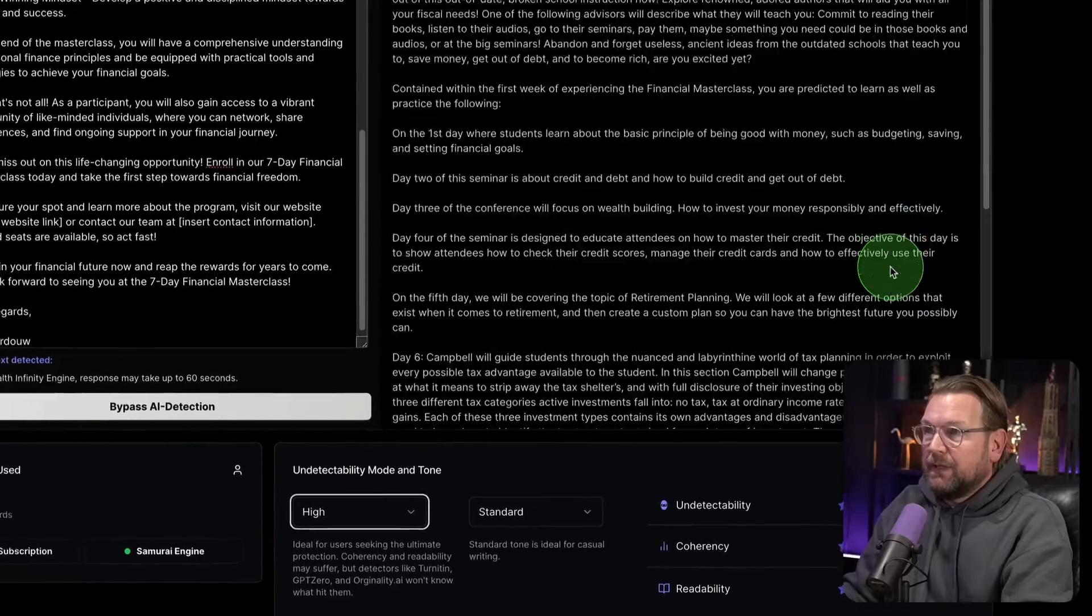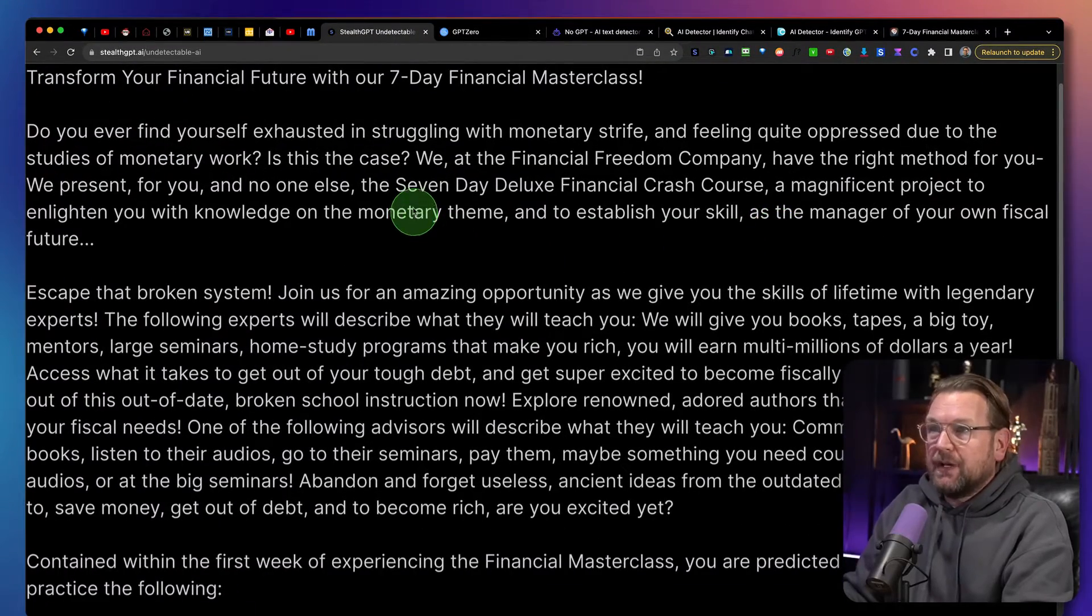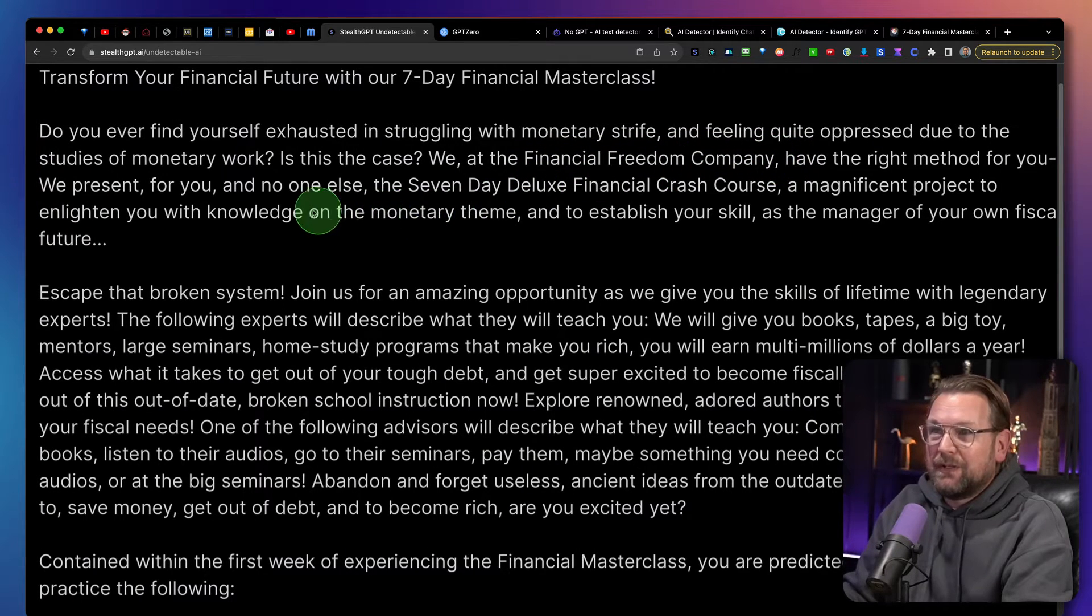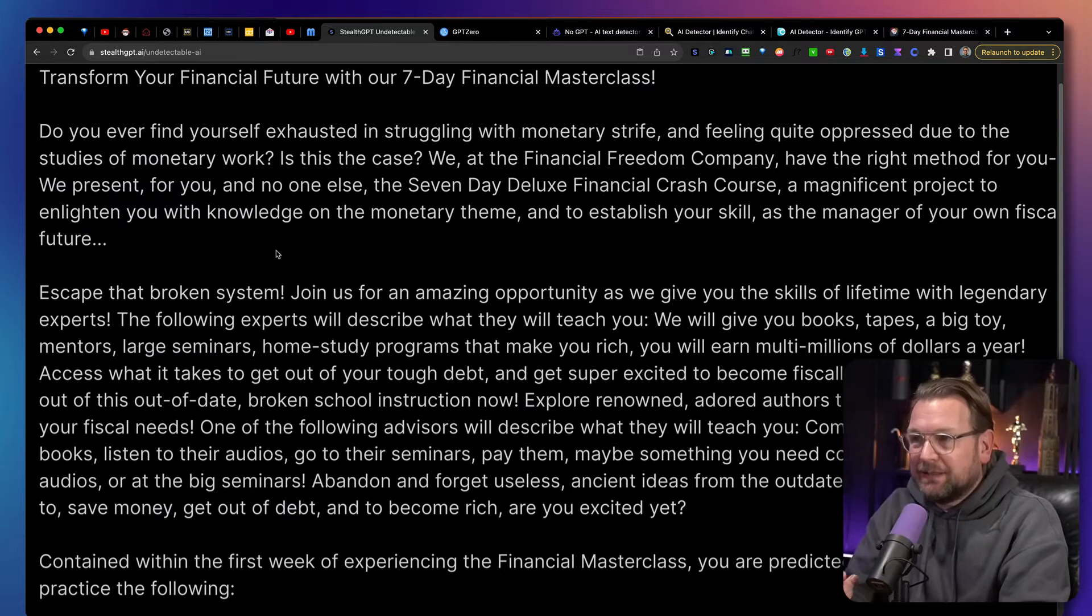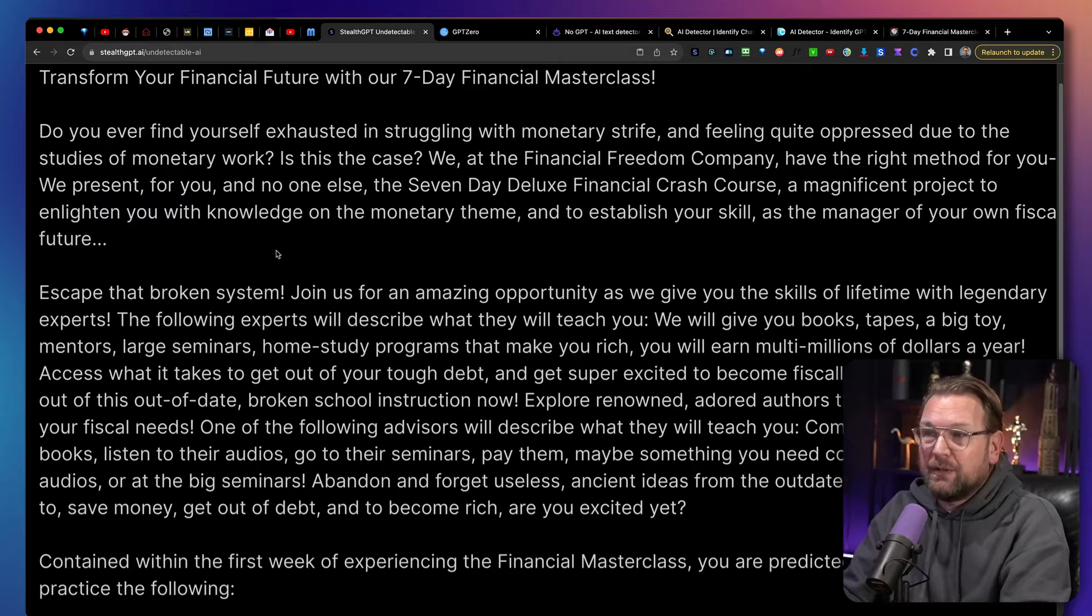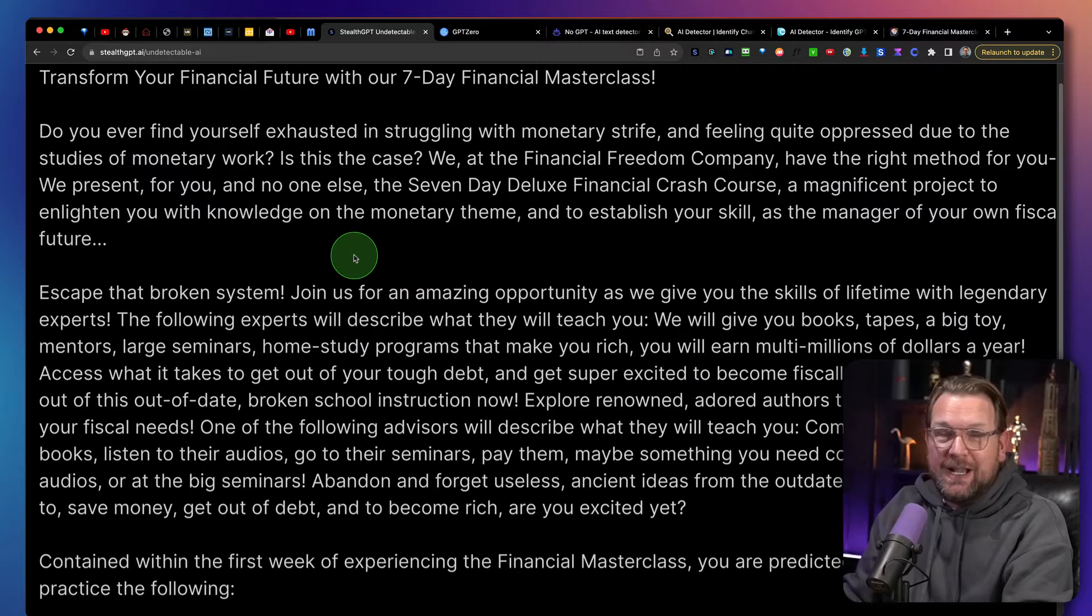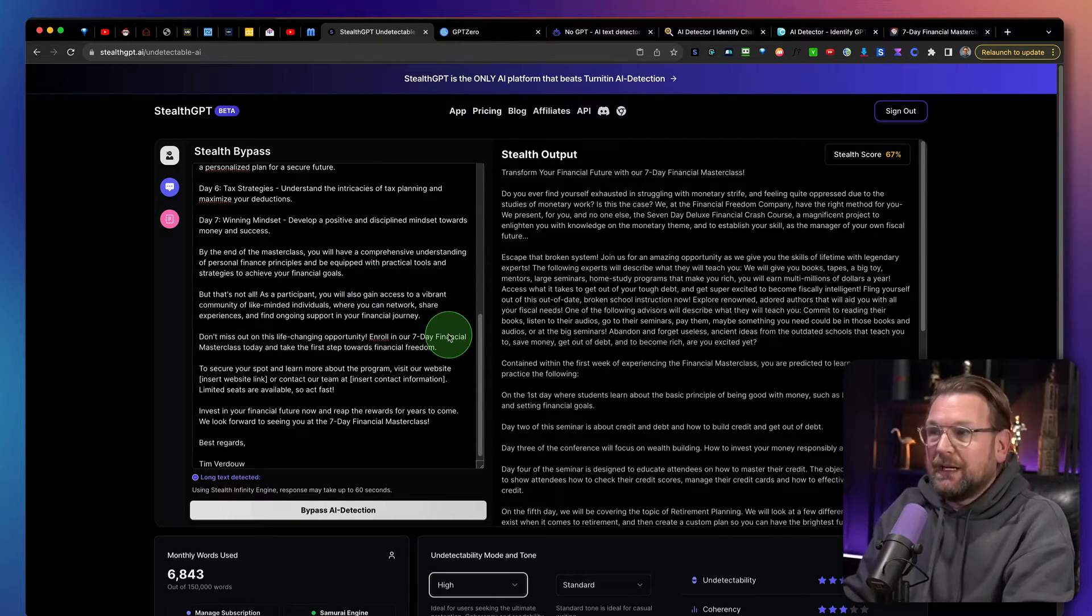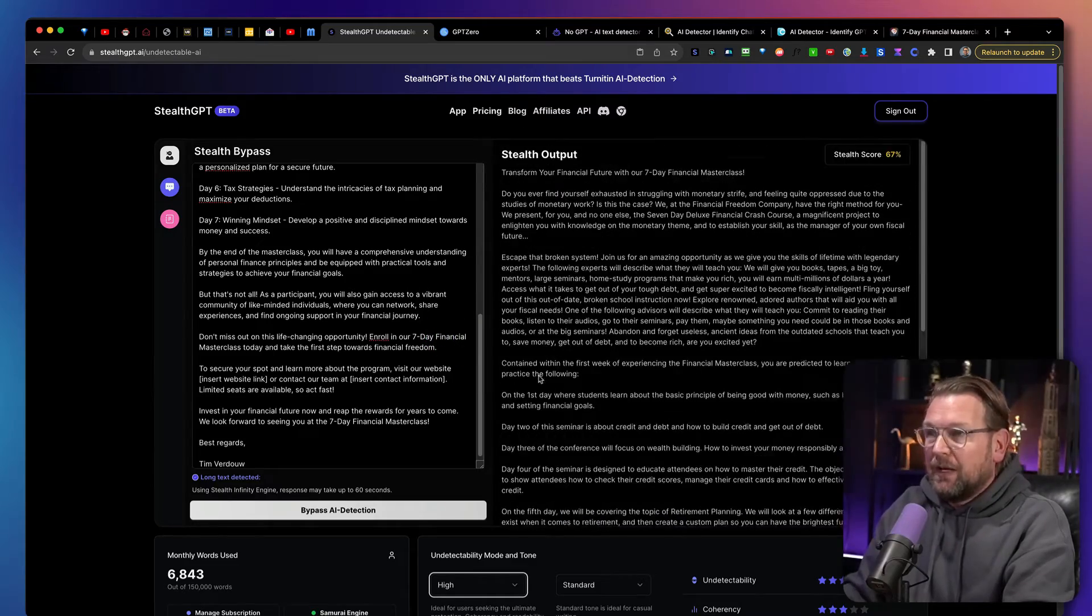Let's read a little bit about the content here. So did you ever find yourself exhausted and struggling with monetary strife and feeling quite oppressed due to the studies of monetary work? So you can see the content is well, the readability is not as good as it was before. So that's definitely to stealth those AI detectors. So again, we're not going to read everything. I'm going to put this in a document so that you can download it yourself and read the content, what it created. But you can see it definitely helps to get through the AI detectors, which can be a good thing.